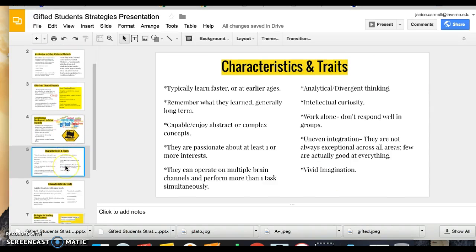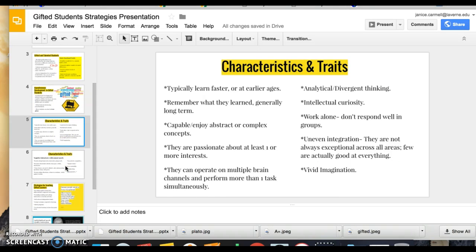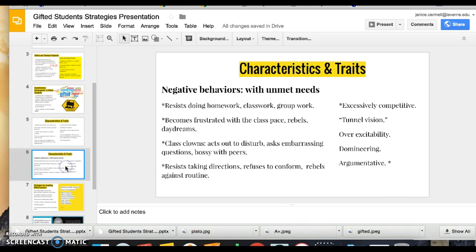They also have additional characteristics and traits: they like to work alone, they have vivid imaginations, they remember what they've learned for longer periods of time, and they tend to learn faster or earlier than their peers at different ages.